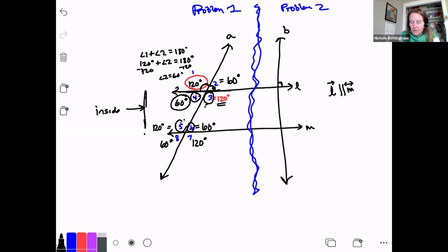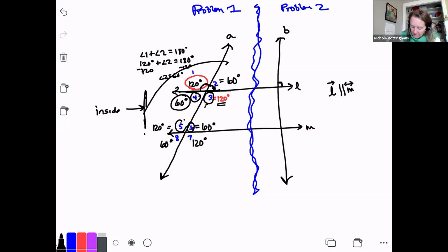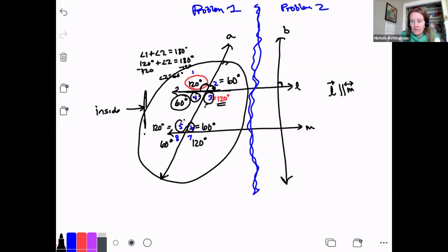A clue here — something I noticed you guys didn't pick up on last week: notice there are only two numbers here. I've got 120 and 60, and I'm seeing those same numbers over and over again. Because when you've got just one line cutting through, you're only going to get two different angles. You just have to figure out where they fit.